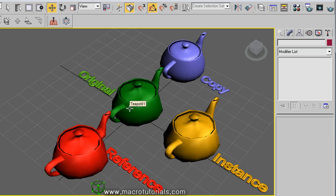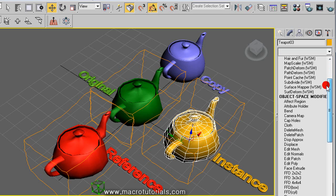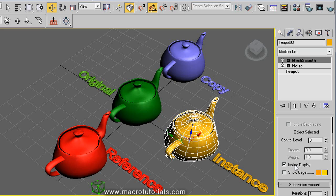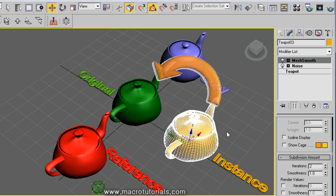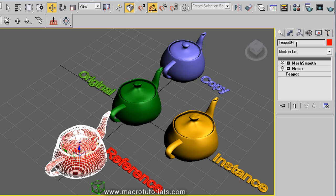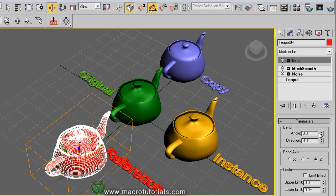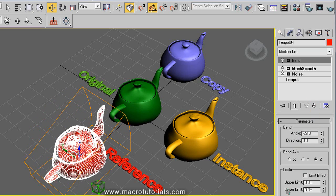If we apply a modifier to the instance — going to the modify tab, clicking in modifiers, and selecting, for example, mesh smooth, which increases the number of polygons in the object, then setting the values — we can note that any modification of the instance object also modifies the original object. But if we apply a modifier to the reference object, for example selecting bend, which bends the object, and setting the values, we can see that this only affects the reference, but not the original object.